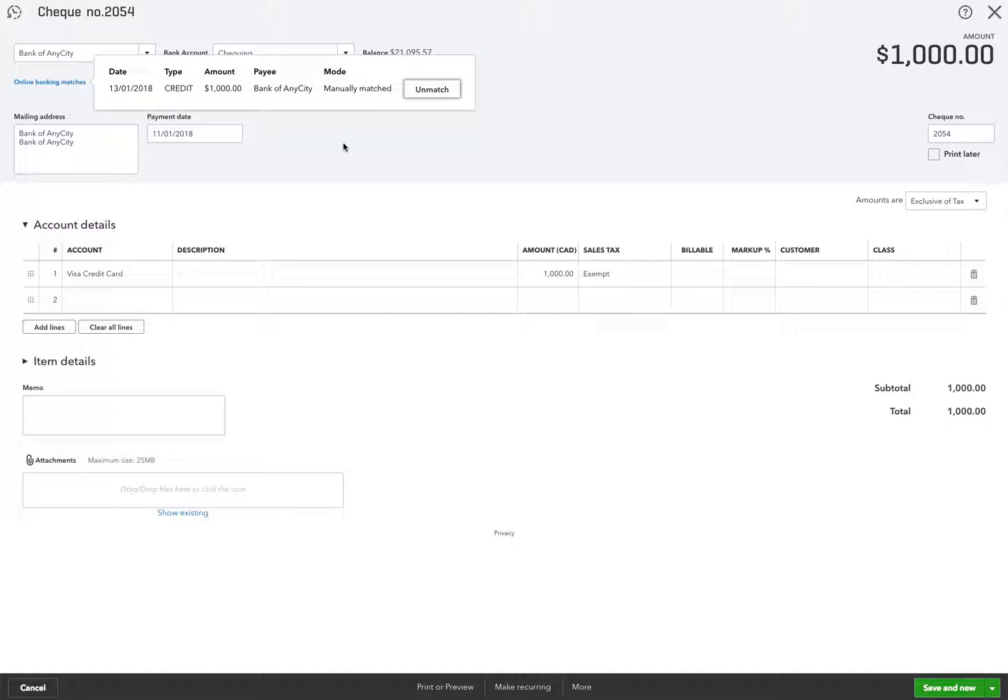So that's it for today. I just wanted to show you that if you do make a mistake like that, you can unmatch it. It goes back into the bank feed, and then you can put it to the correct transaction. Thank you and have a good day.